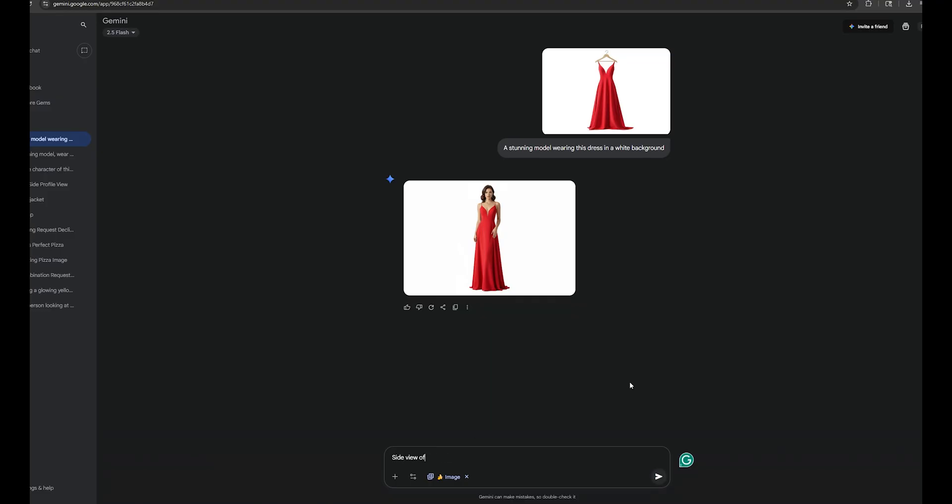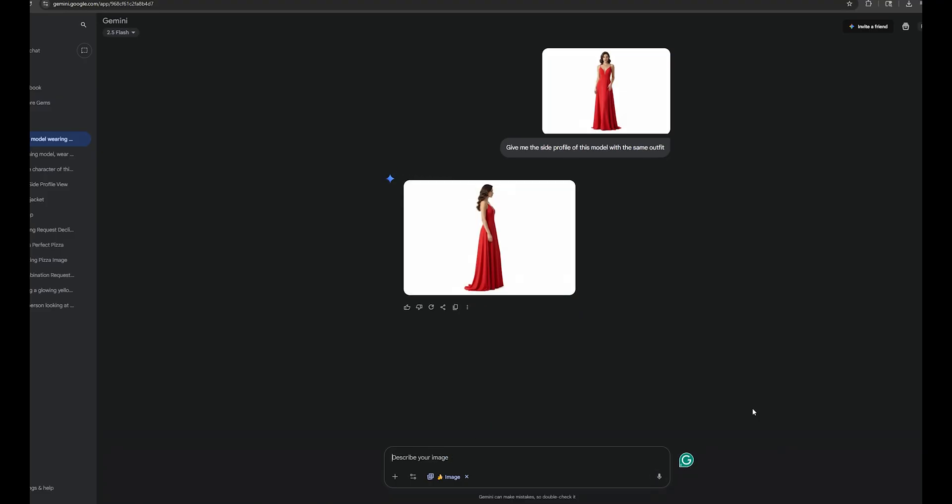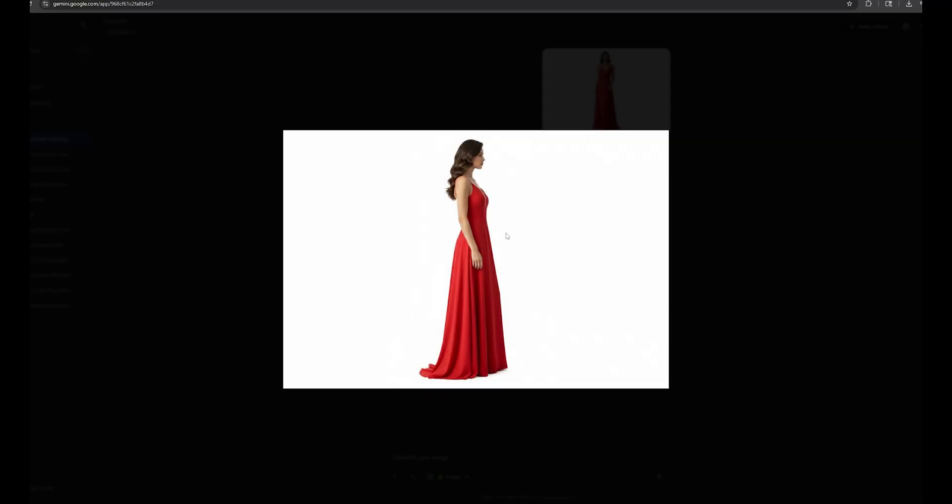Not only the front view of the image, but you can also get all the other side profiles of that specific dress as well.